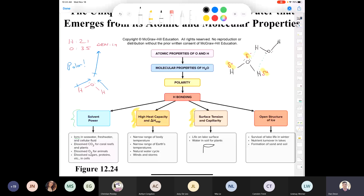Surface tension is another unique property of water. Water molecules at the surface are only being pulled to the sides and downward — not upward — which creates a skin-like effect on the water's surface. That is what surface tension is. Capillarity is also important — if you take a narrow glass tube and put it in water, water rises up into the tube.